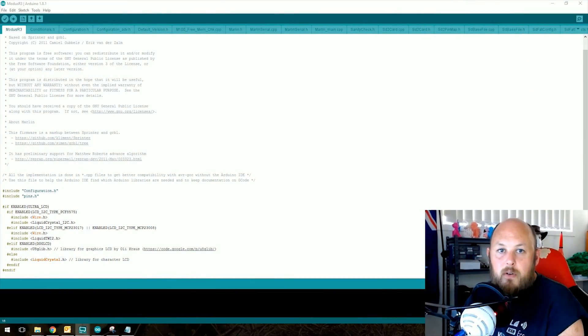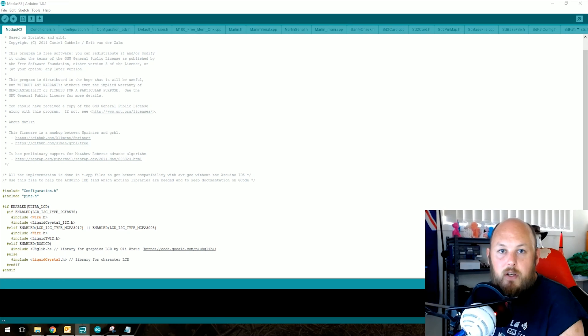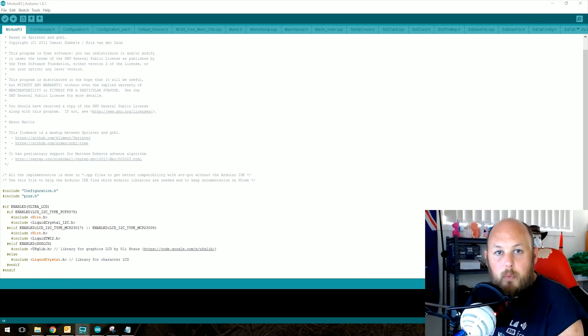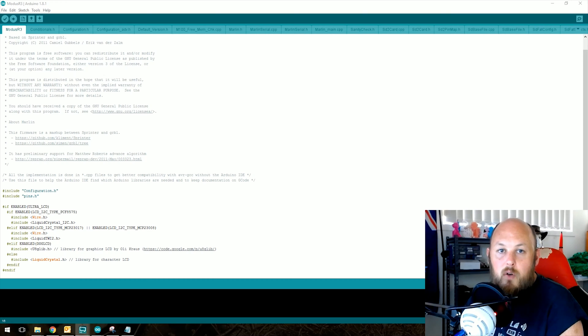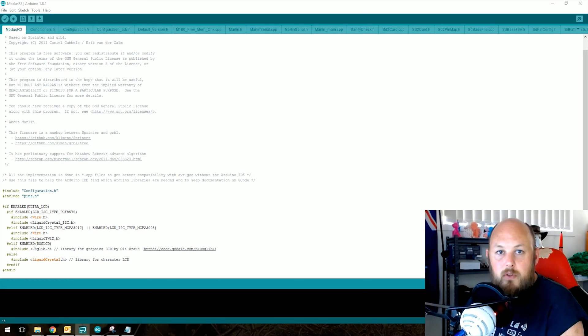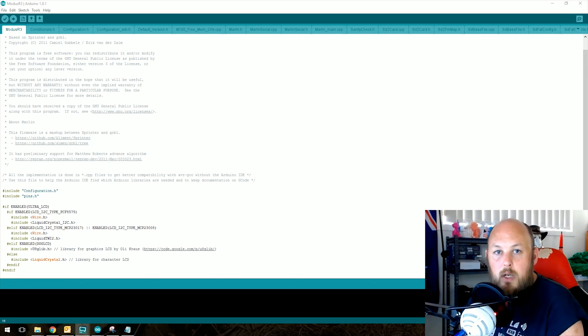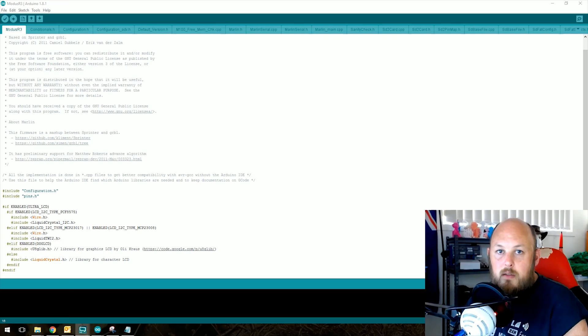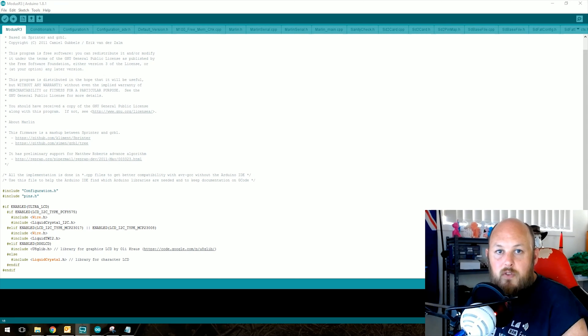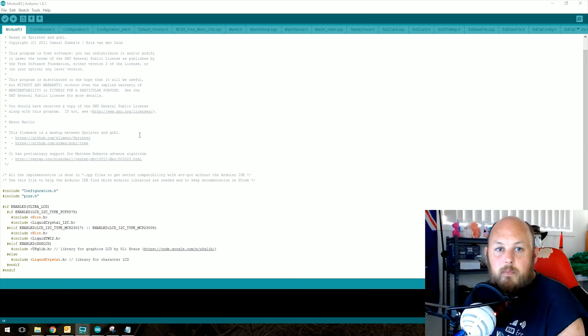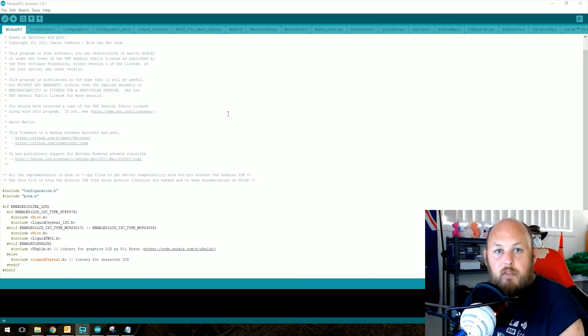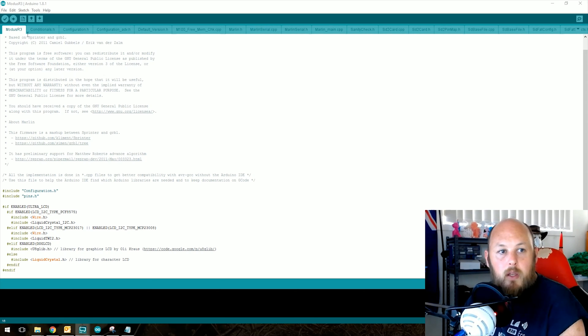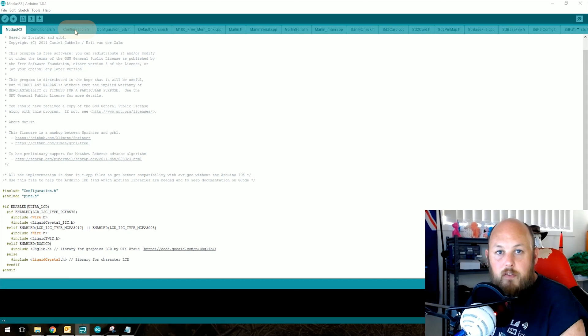The first thing you're going to need to do is open up your Marlin configuration file that came with your printer. Not all printers have a Marlin configuration file and not all printers actually run Marlin. This more applies to the open source community of printers and ones that come with an actual Marlin file versus a hex file or something that's closed source. So open up the file, you can usually get it from the manufacturer's website, and then we're going to need to go across to configuration.h.